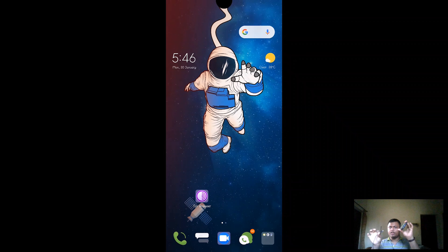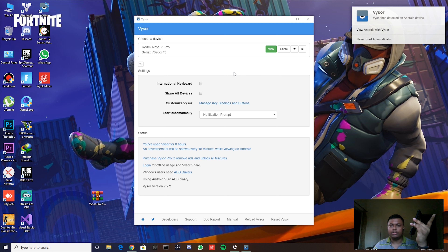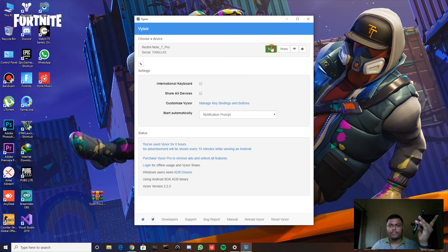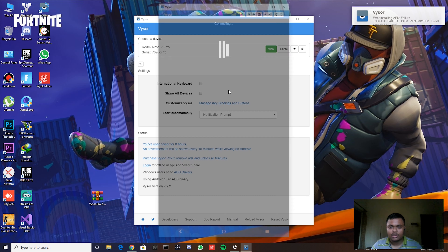I'll disconnect the wireless cast and show you manually how to do the wired connection. I open the Vysor application. I connect my device using the USB cable — as soon as I connect it, my phone number shows up in Vysor. I click 'View' and it asks me for permission on my phone. I click OK.